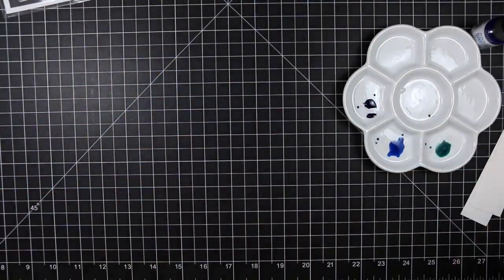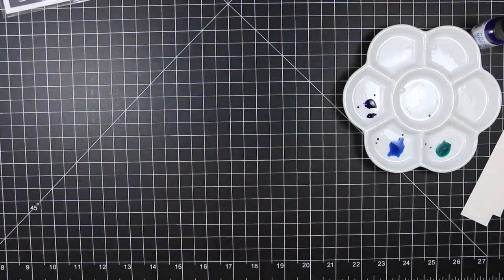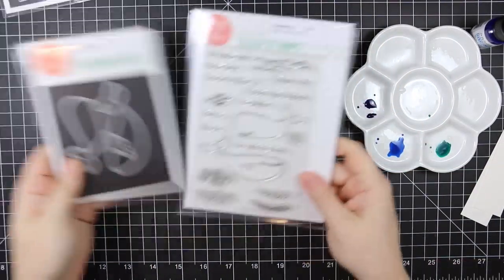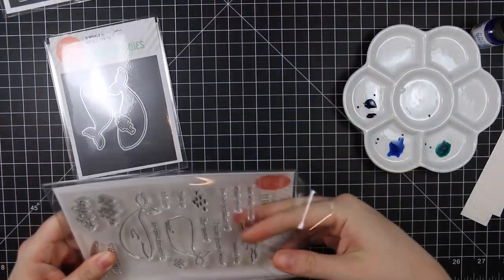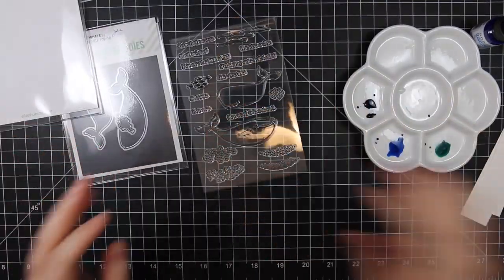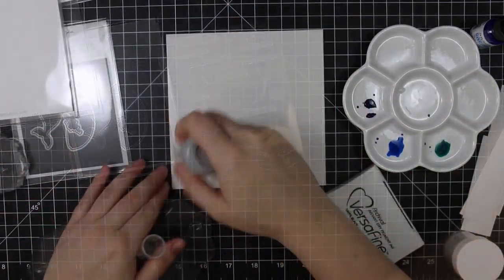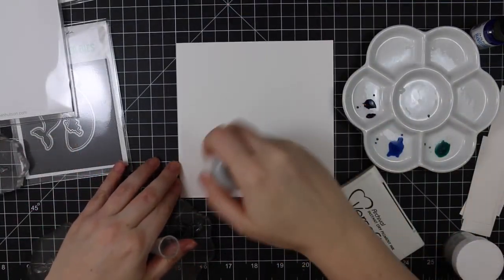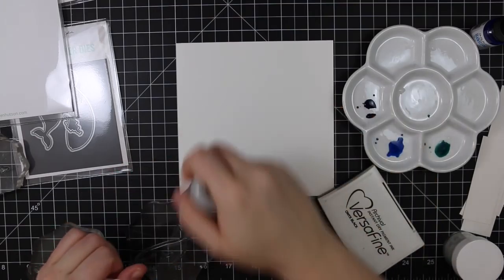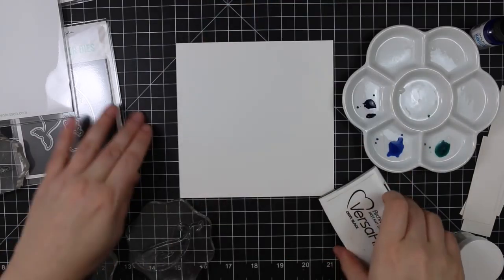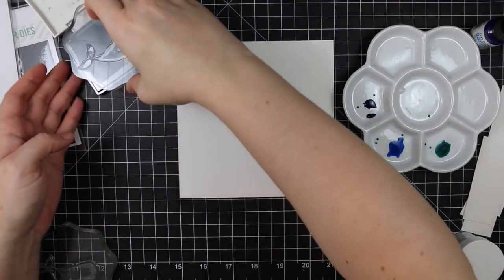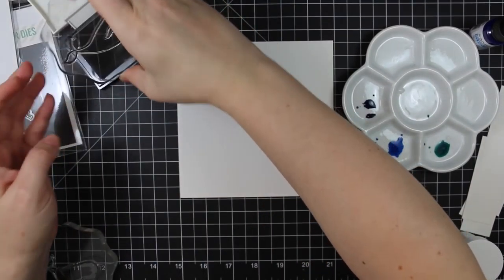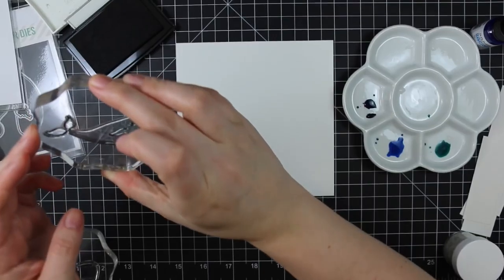After the second layer I was happy with how these looked, so I'm going to set them aside. I took another piece of that exact same hot press watercolor paper and I'm using the new Whale stamp set. Super cute. I'm going to stamp both of the whale images from the set. I used my anti-static powder tool first.